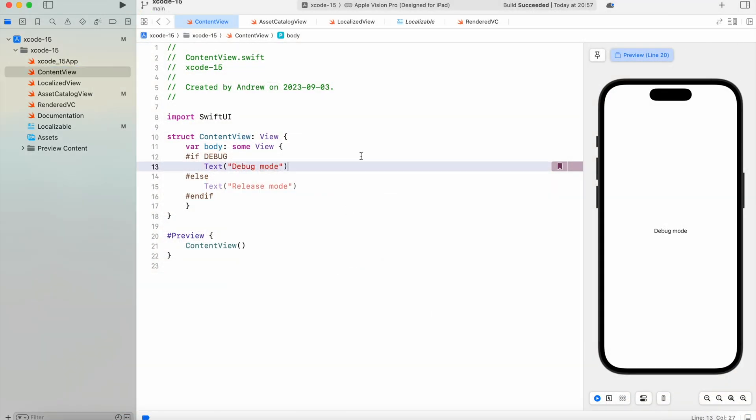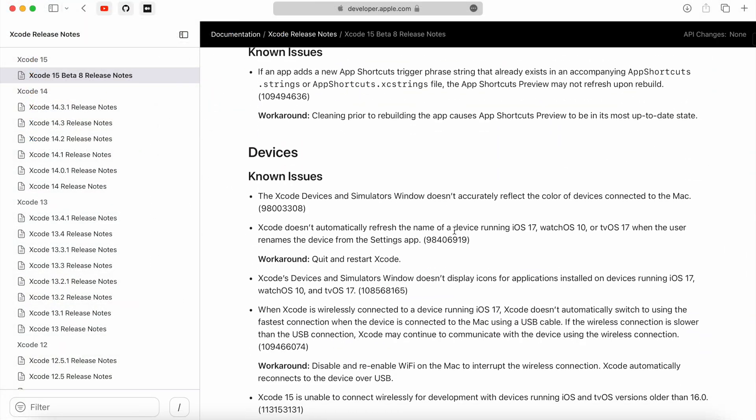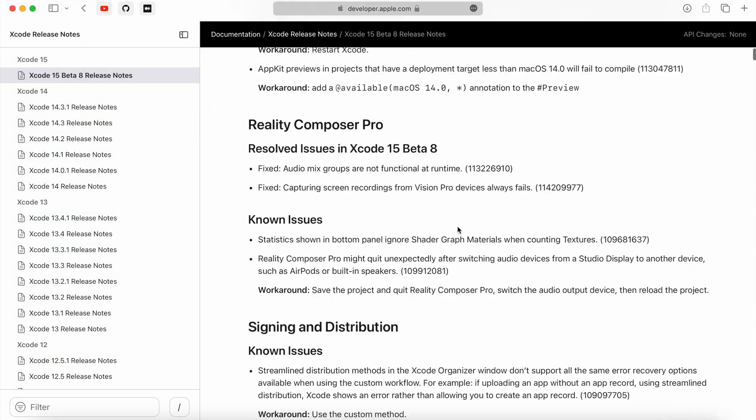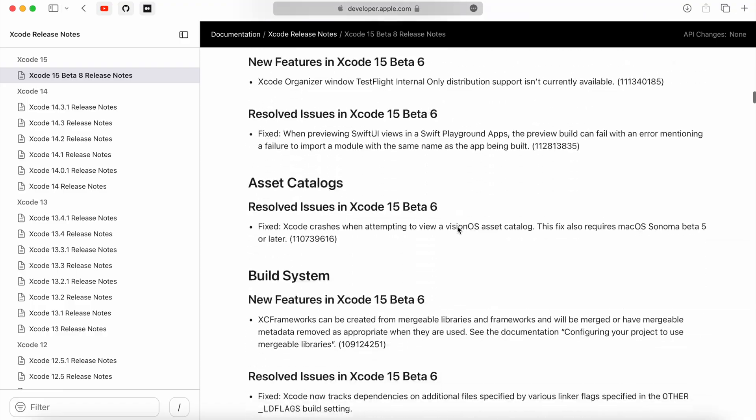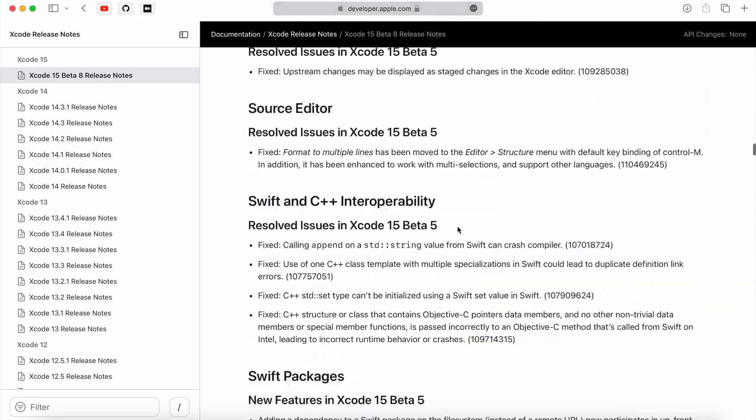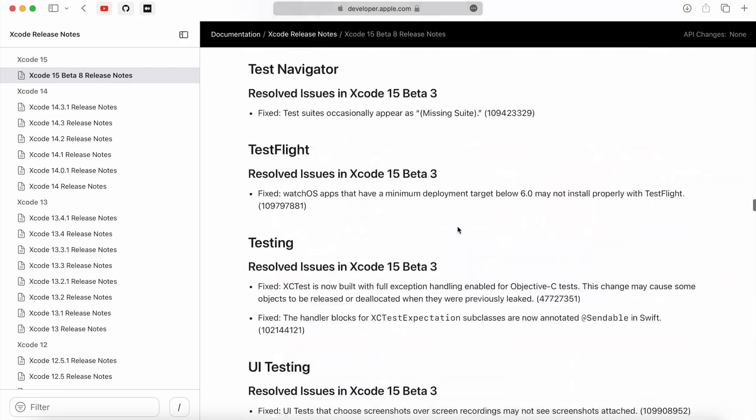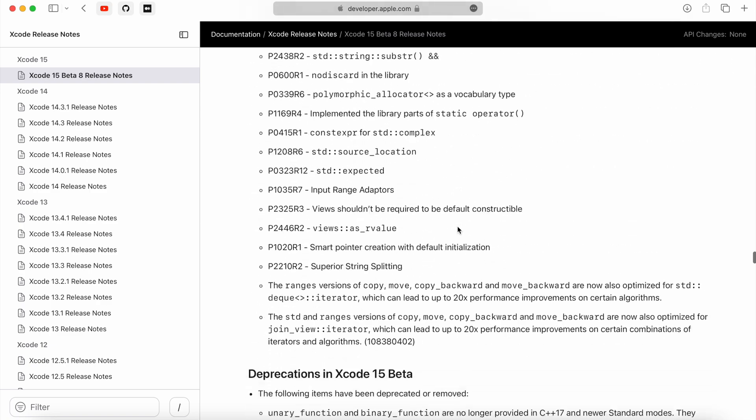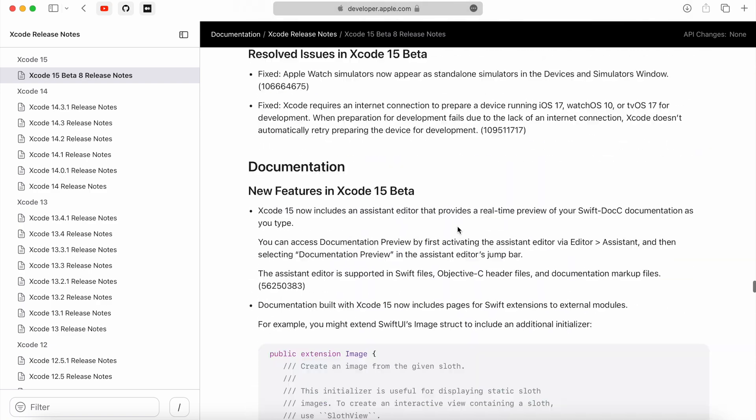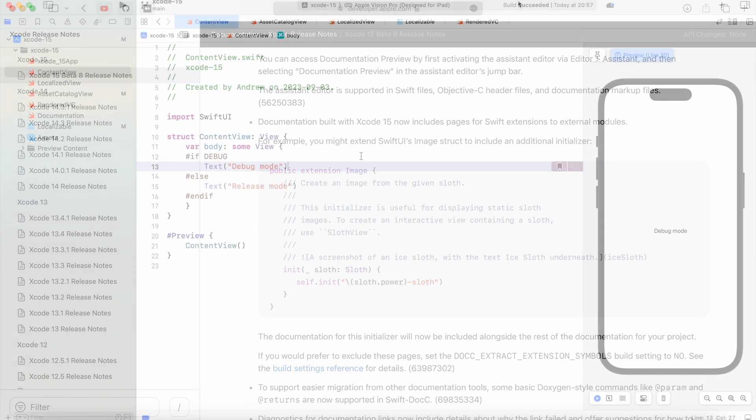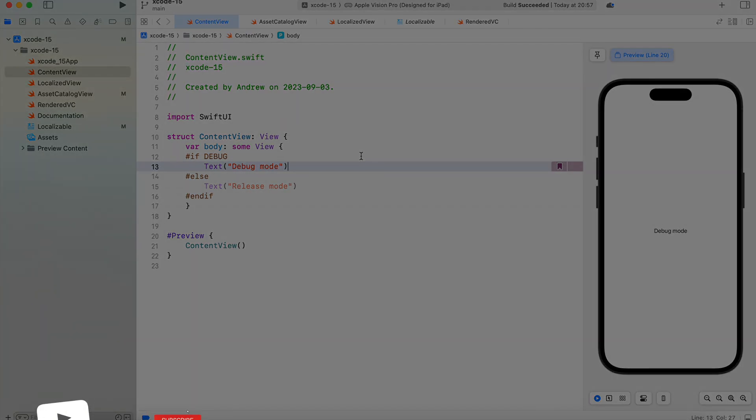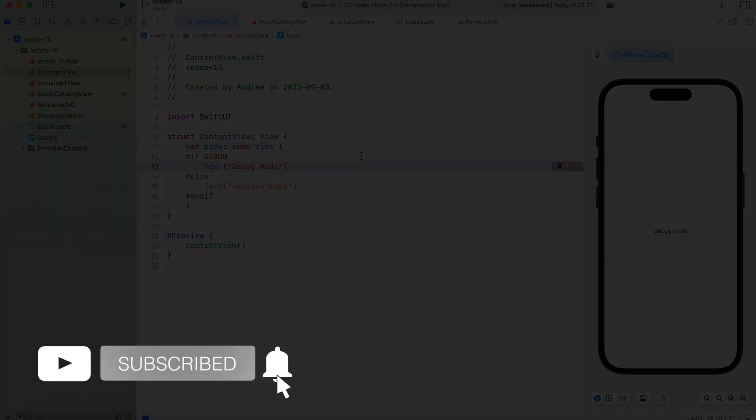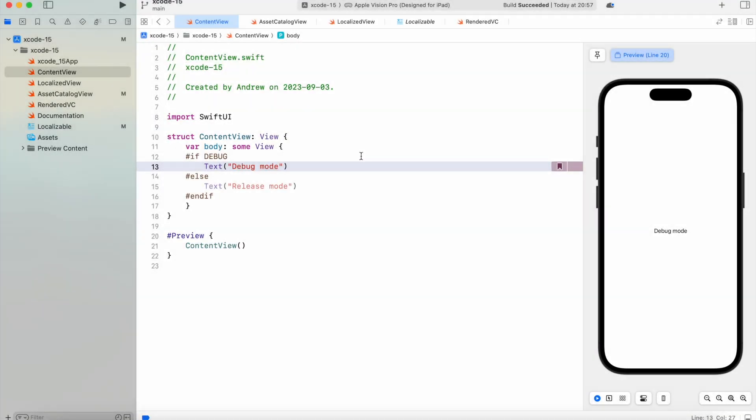Those are just a few noticeable changes I'd like to show you today. If you go to the Apple Developer website and look for release notes, you'll see a ton more features and changes coming with new Xcode. And some of those changes connected with new Swift 5.9 that comes with Xcode 15, we'll take a look at in the next video. Thank you very much for watching, and I'll catch you guys in the next video. Goodbye.